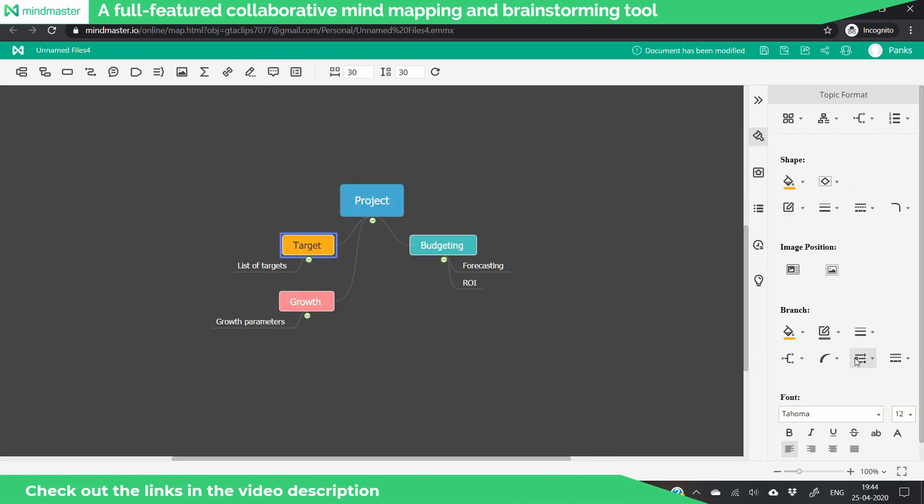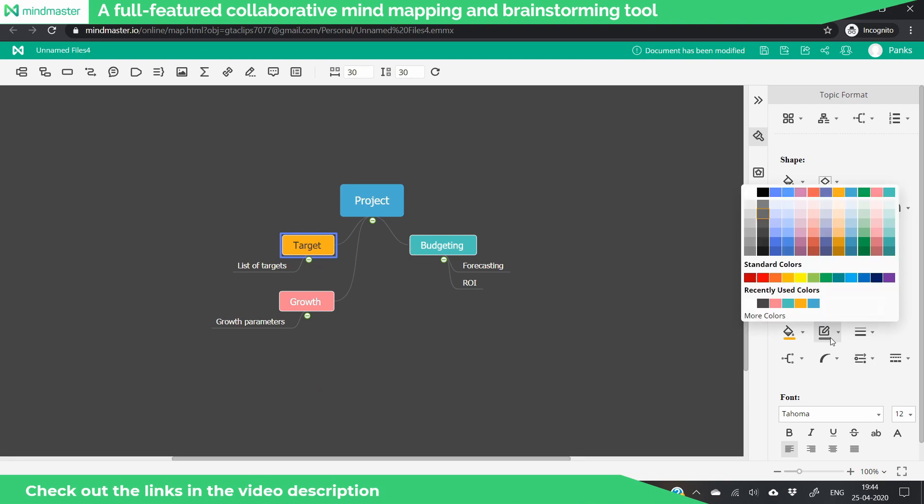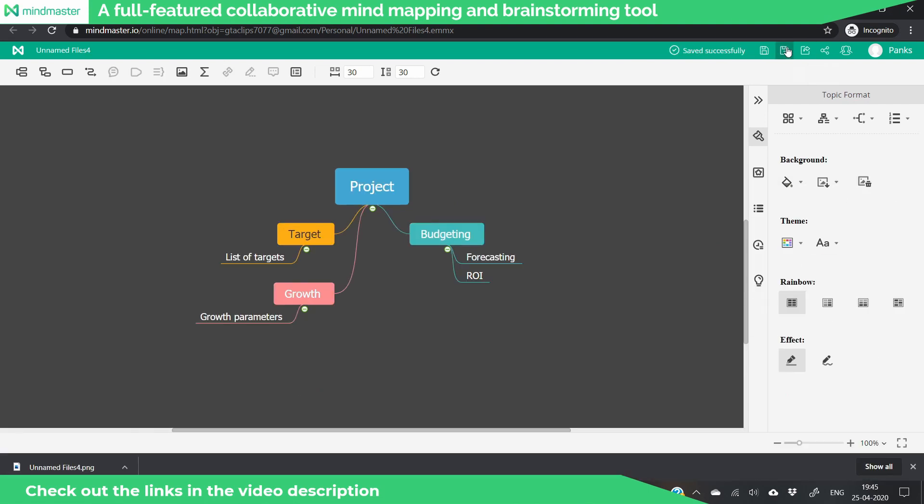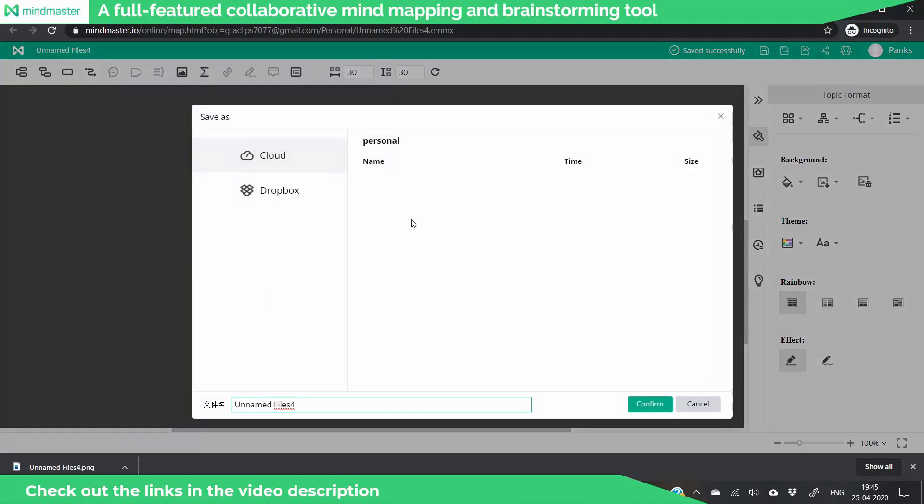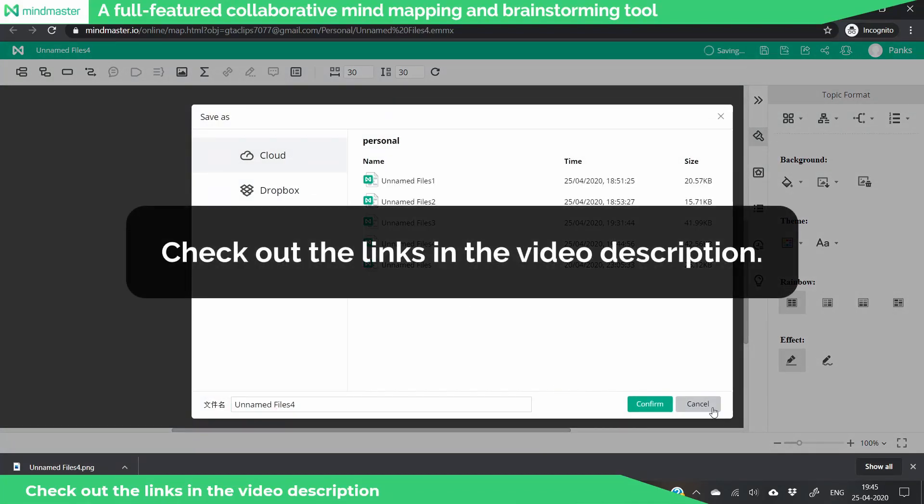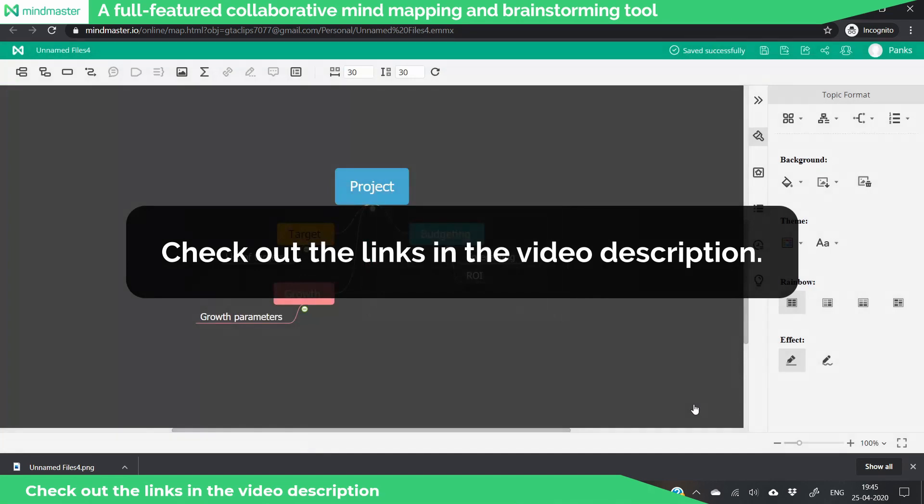Once your chart is complete, you can export it in your desired format like PDF or an image. For more information about Mind Master, just check out the links in the video description.